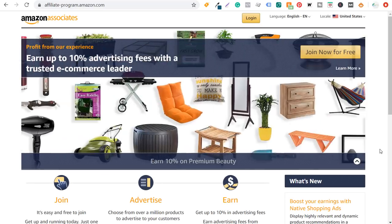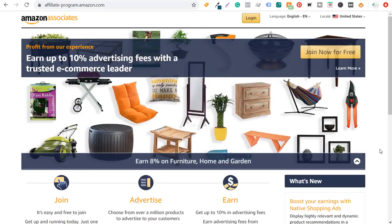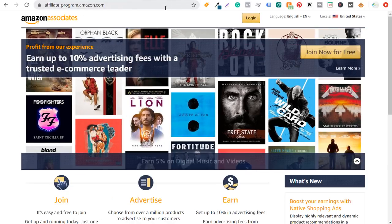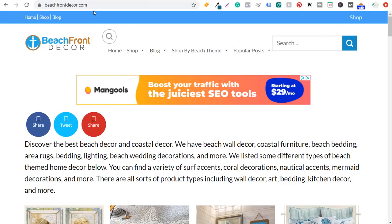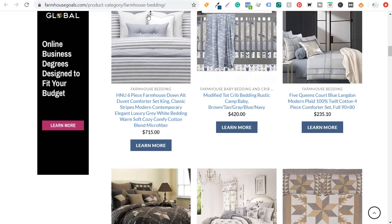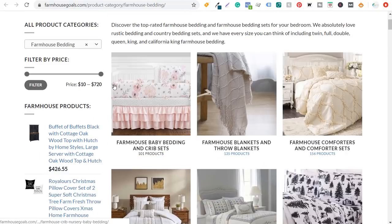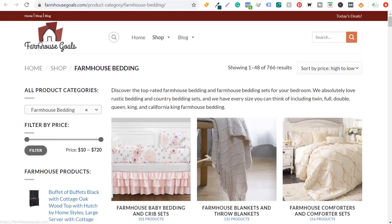What's up everyone. Welcome to the Surfside PPC YouTube channel. Today's going to be my Amazon associates tutorial. I'm going to be going over Amazon affiliate marketing and specifically how to create a website like my websites beachfrontdecor.com and farmhousegoals.com, where I have a bunch of different products for sale and they're mainly just Amazon products.